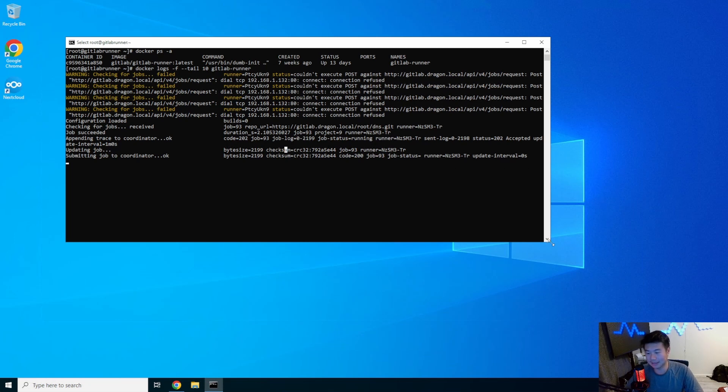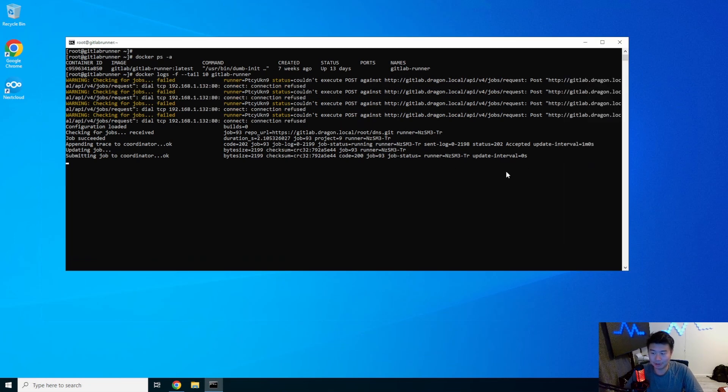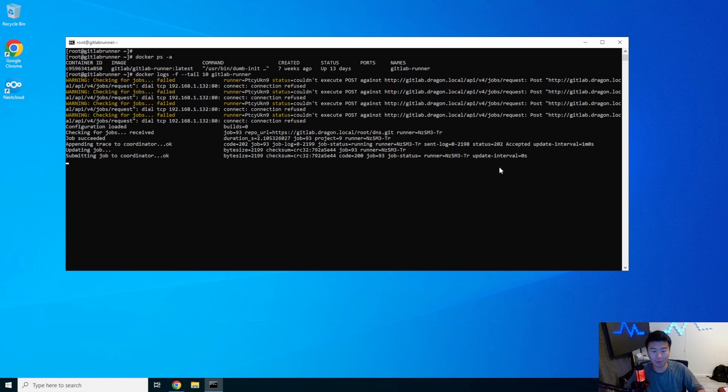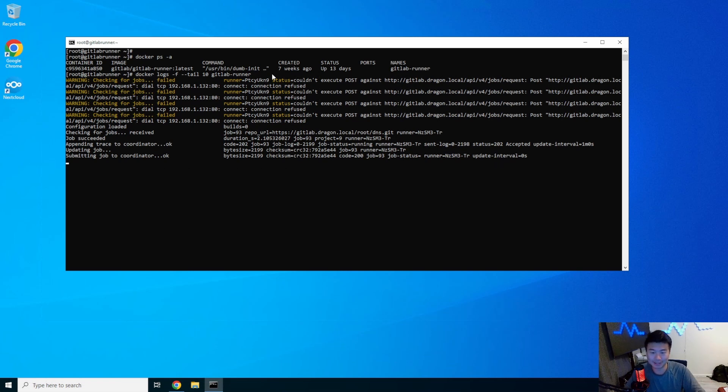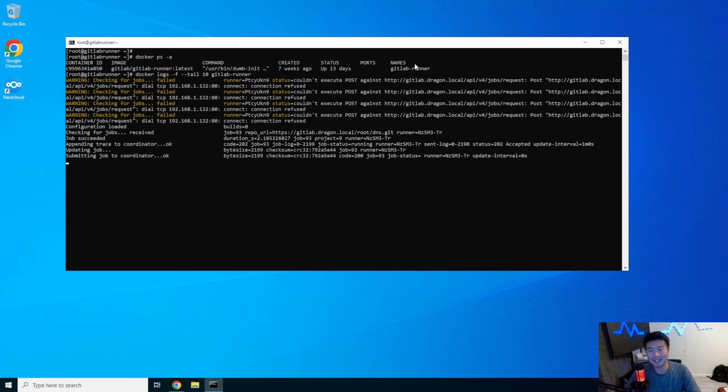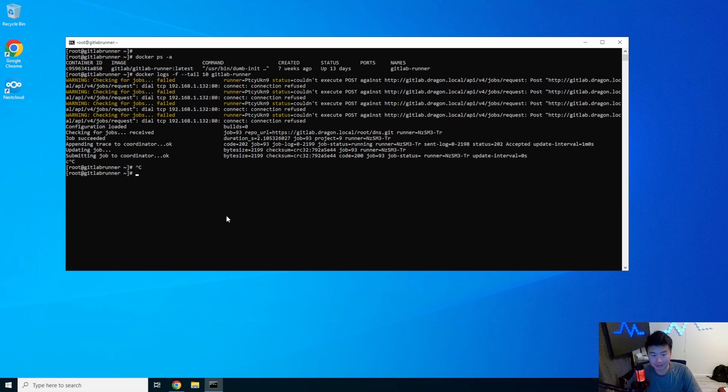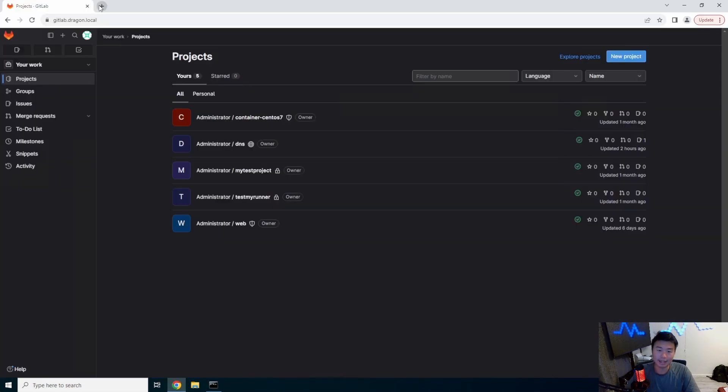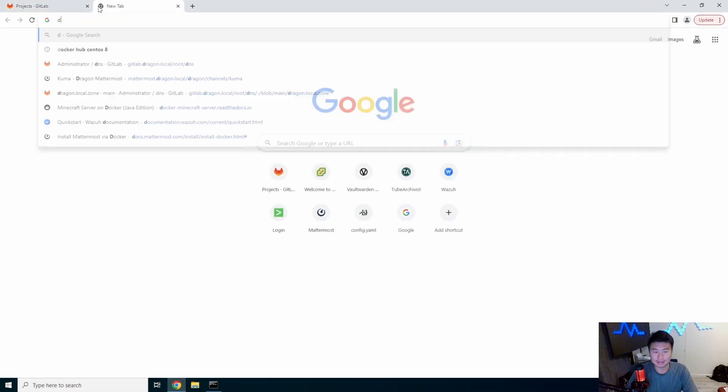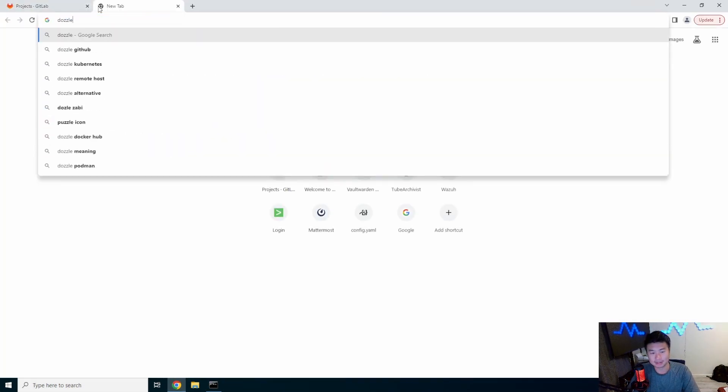Now this isn't too bad when you only have like one docker container running, but imagine you had like 20 on one machine and then you would have to essentially run the same command over multiple different docker container names. So an easy solution is actually to utilize Dozzle.